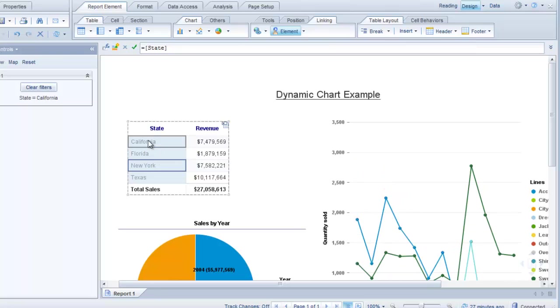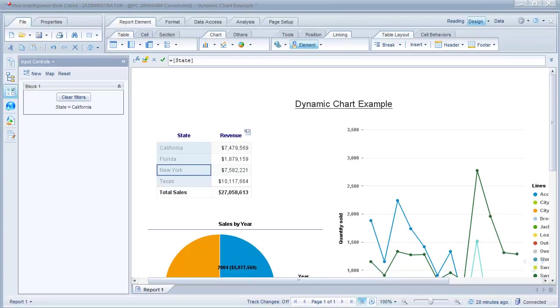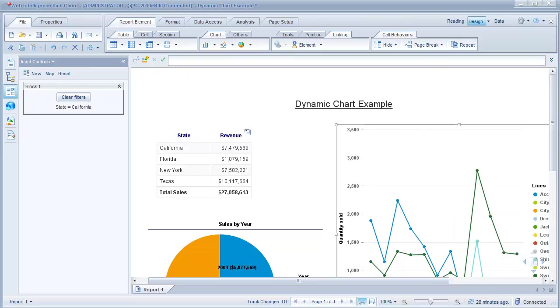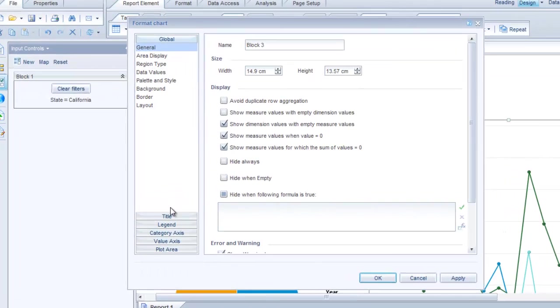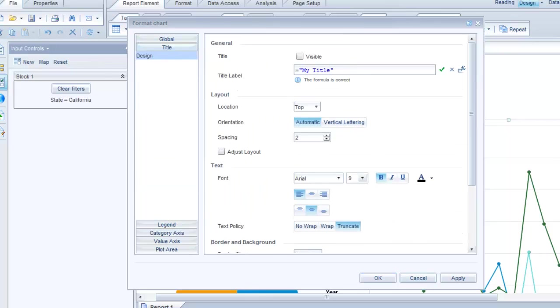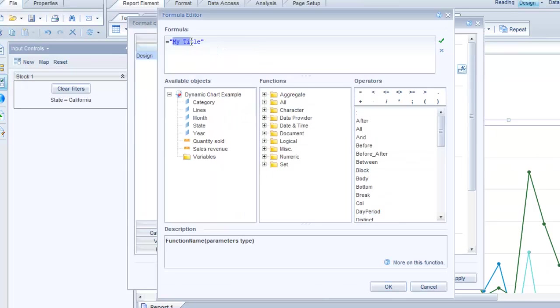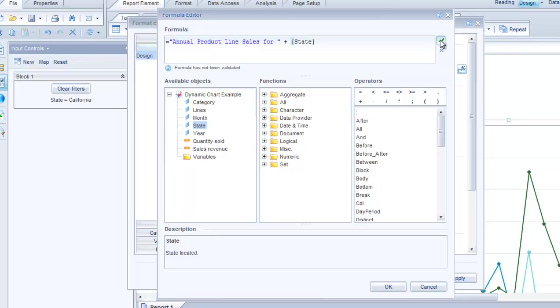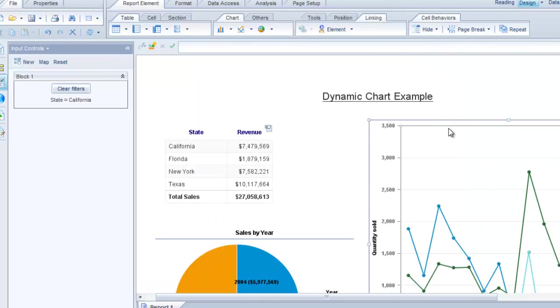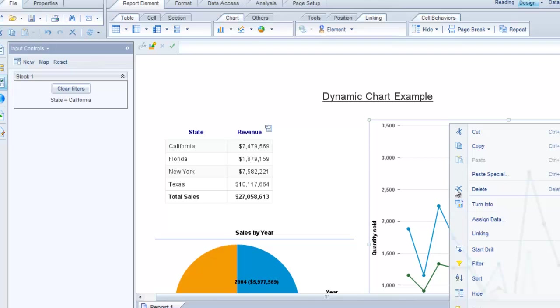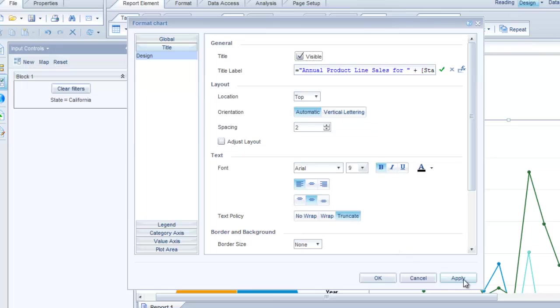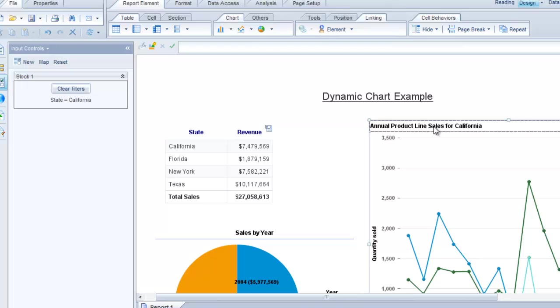But we don't see the title of the chart here because we haven't added the title. So let's go ahead and add a title to this chart. So if we right click on the chart. And I'm going to down here and select format chart. And we go to the title. I'm going to change the title. Actually I'll click on the formula editor here. And I'm going to make a change. So I've changed the title of the chart to annual product line sales for and then state. Click on validate. If the formula is correct. I click OK and apply. And of course we're not seeing the title because I haven't made it visible. So I'm going to go ahead and format chart again. Title. Make it visible. Apply.